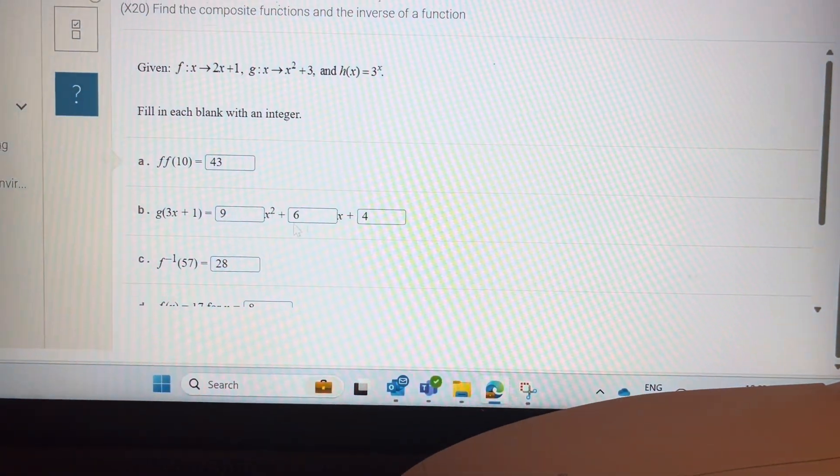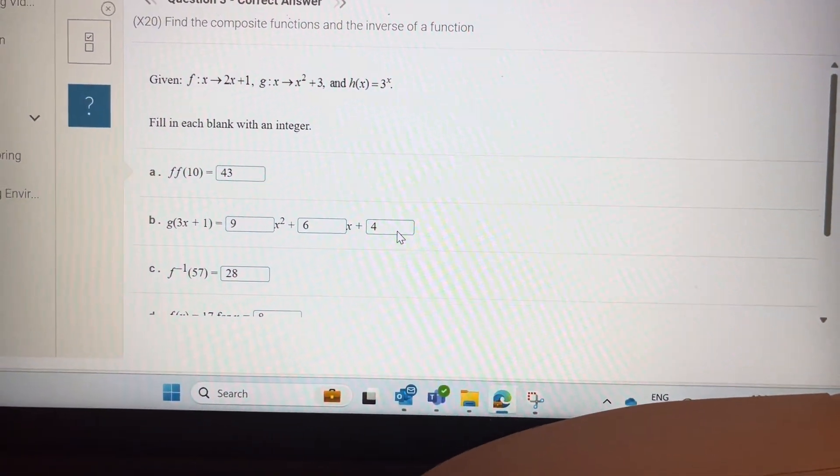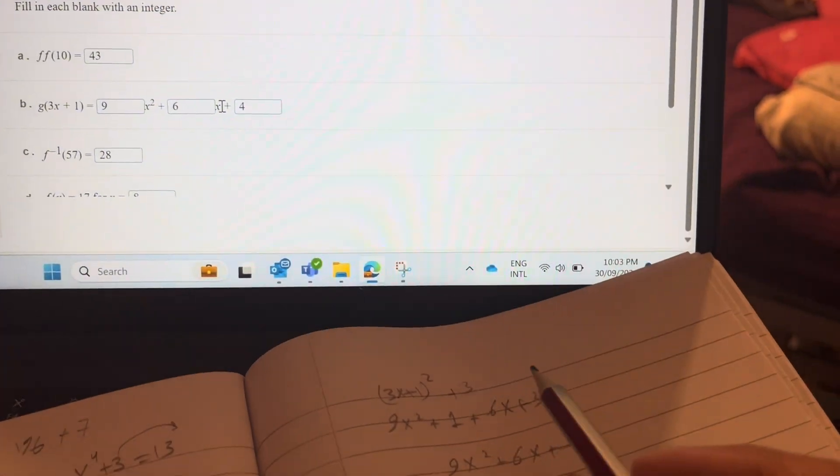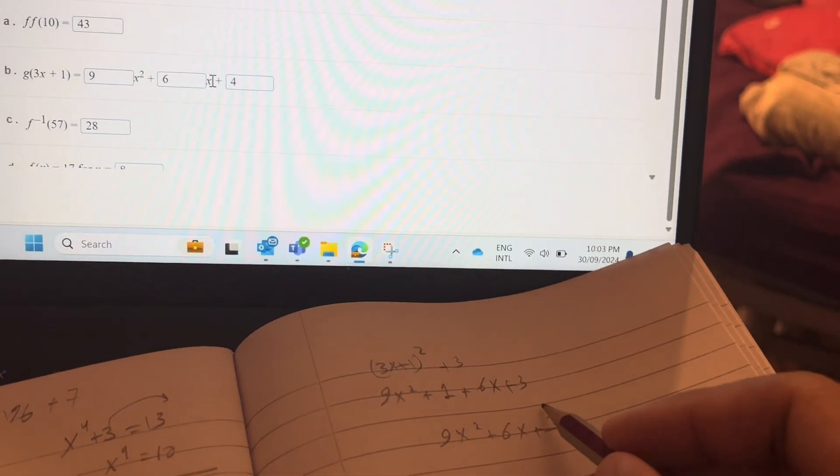Simplifying: 9x squared plus 6x plus 3 plus 1 is 4. So the final answer is 9x squared plus 6x plus 4.